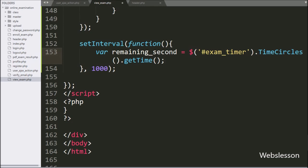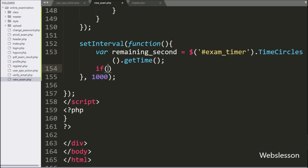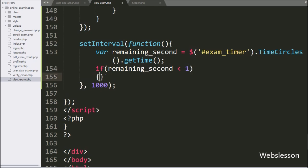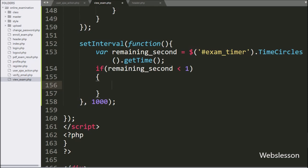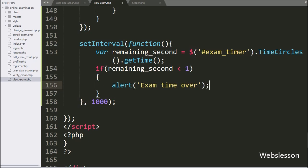Now we write an if statement, and under the condition we write the remaining_seconds variable value is less than 1. If this condition is true, it will execute the if block of code. Under this block, we write an alert statement with the message 'Exam time over' — it will pop up a dialog box with this message.